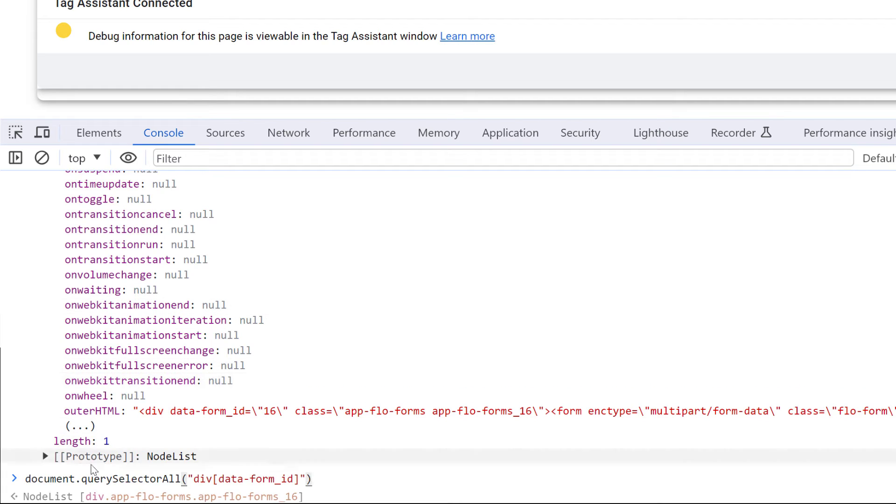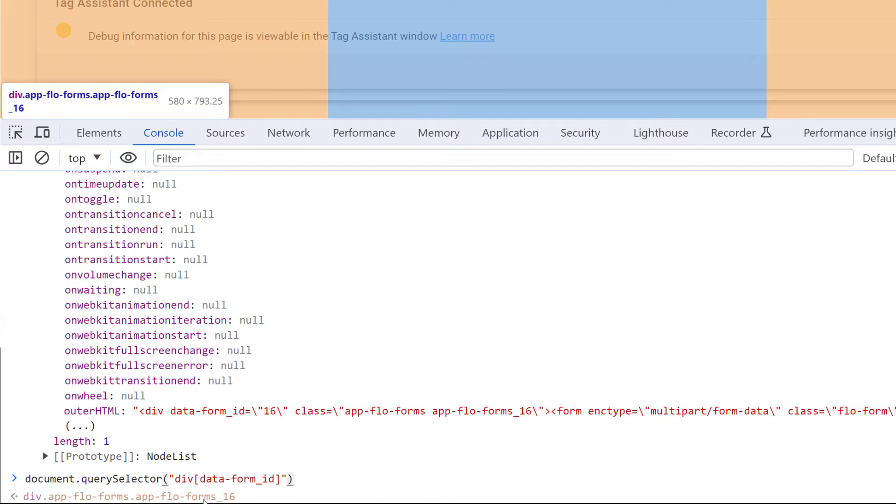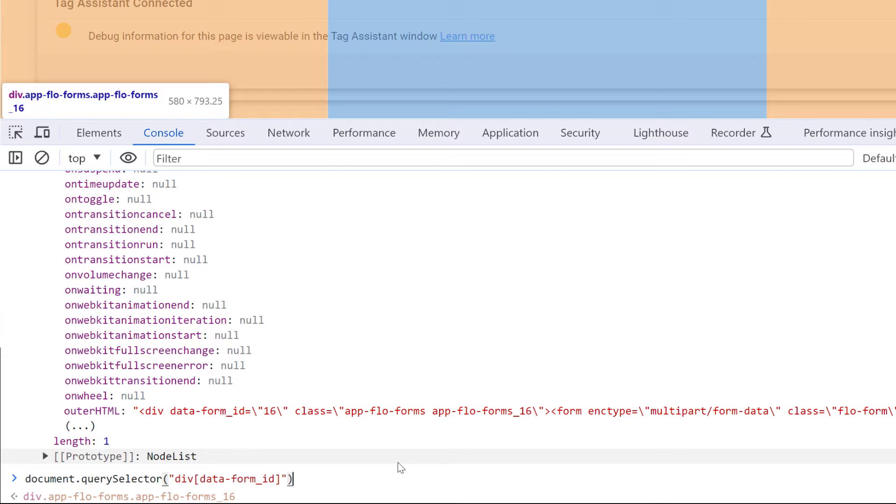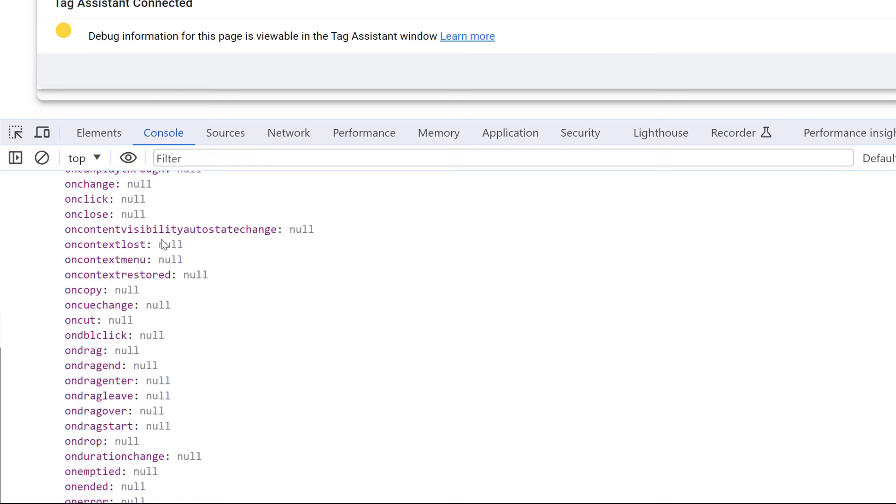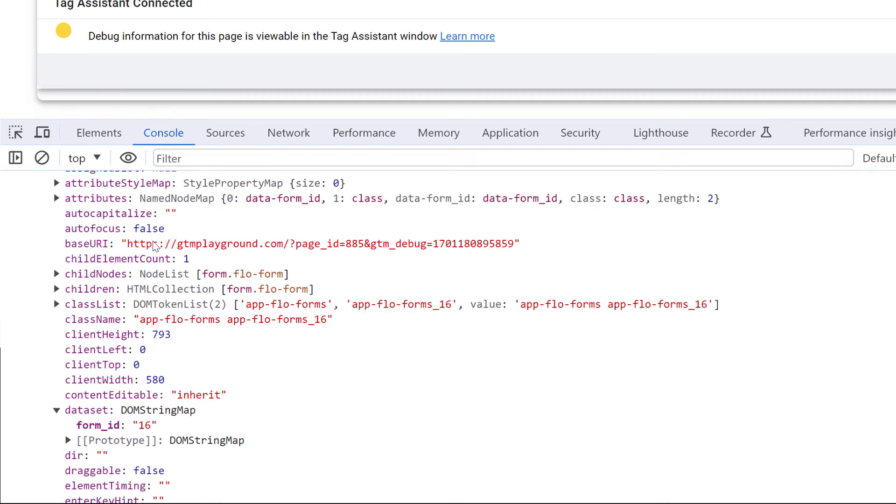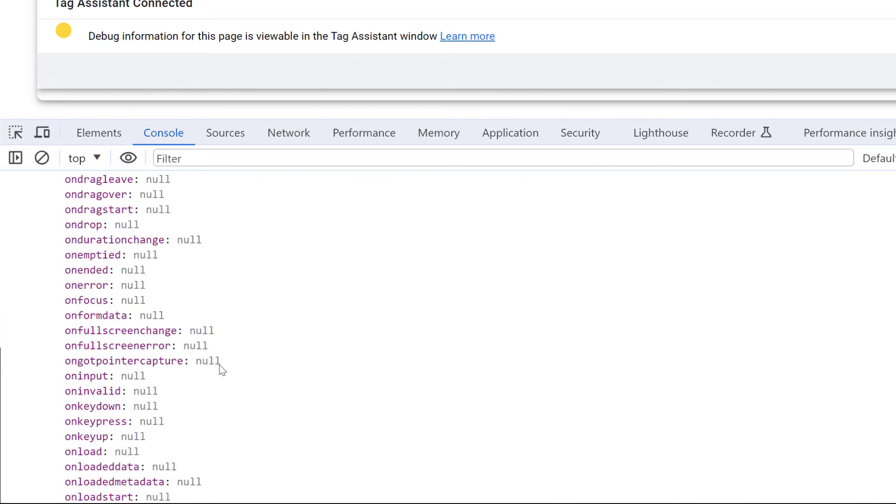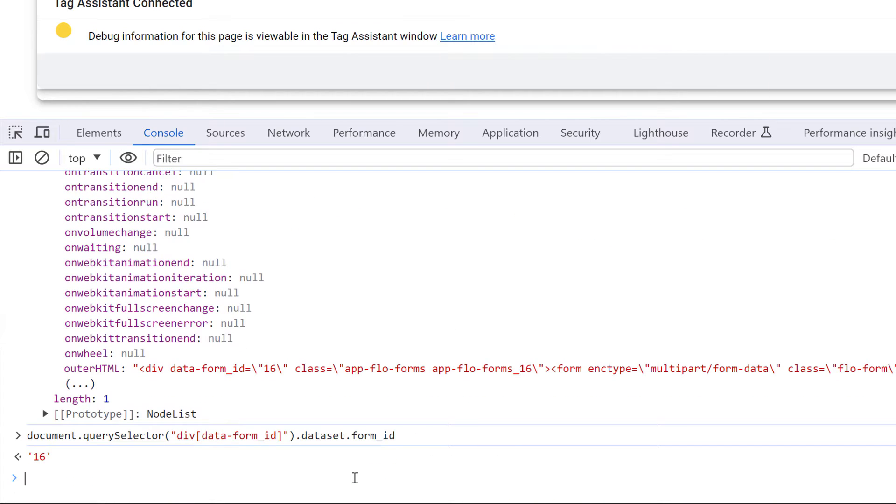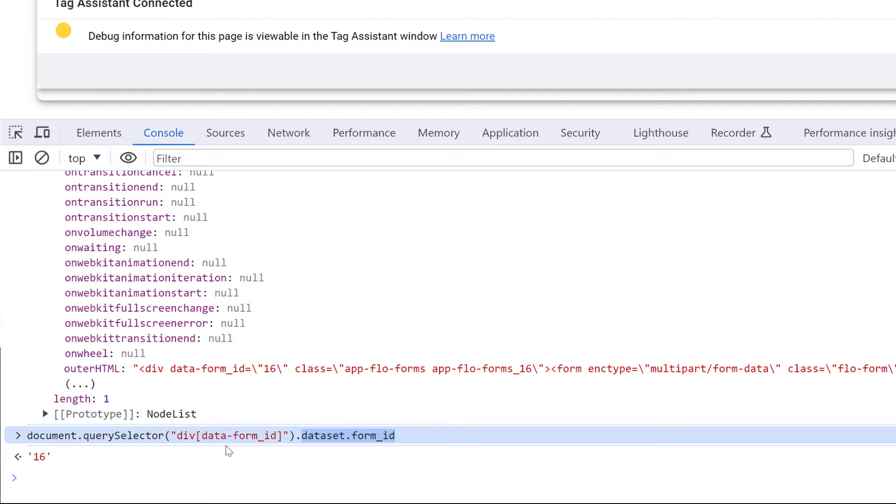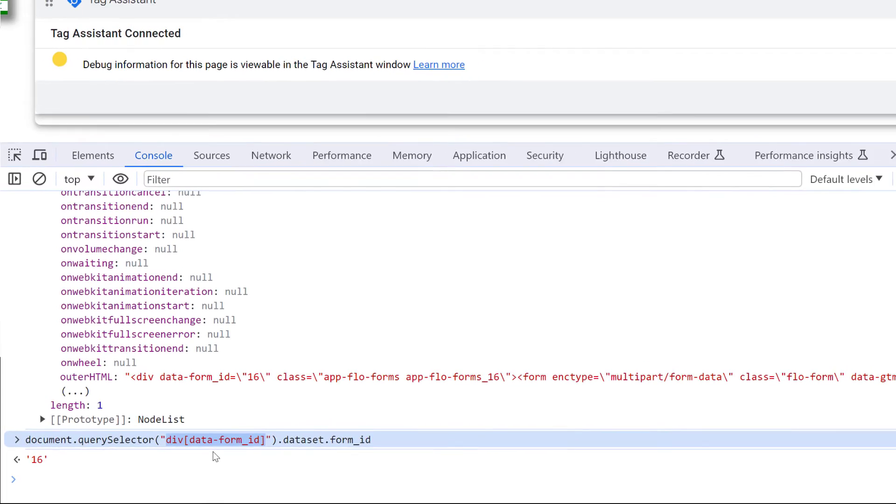So I will go here. And instead of selector all, I will enter just selector. So this will return the first element. And here I will need to enter dot dataset, because I want to access that particular dataset right here. And then inside that dataset, I want to get form ID. So now I will enter dot formID, I hit enter. And this is the value that I want to get. So we know the key that we want to access. And we know the CSS selector of that element that we are interested in. So this is a very good start.